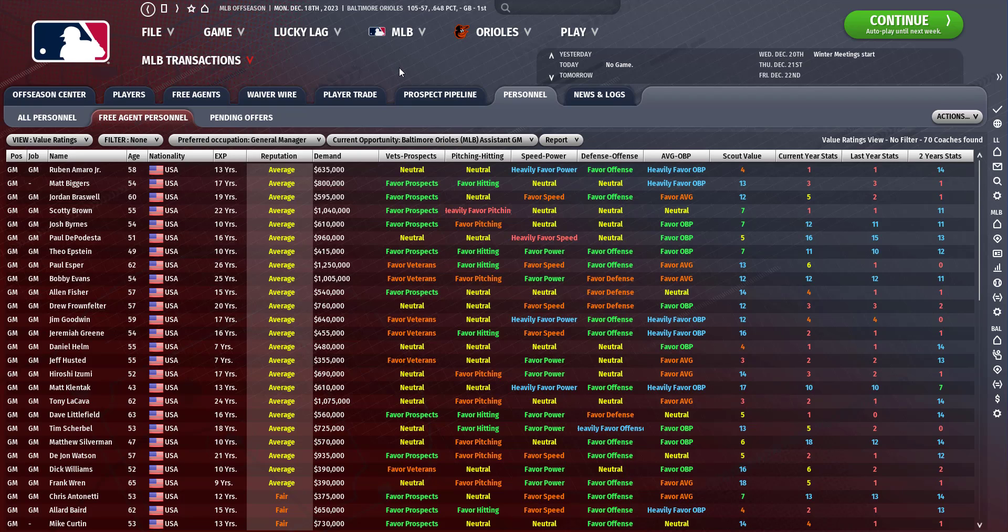Welcome back everyone to Out of the Park Baseball 22 Baltimore Orioles franchise. We need to fill our coaching staff.